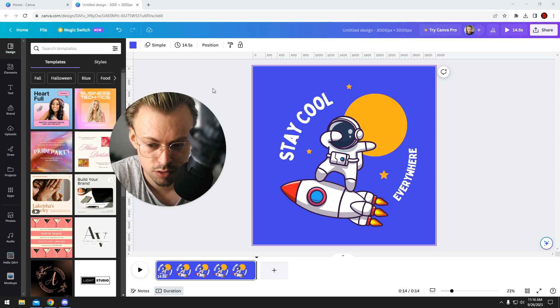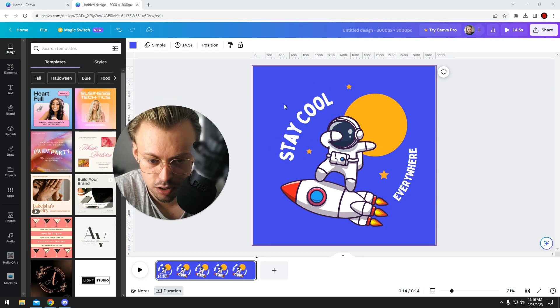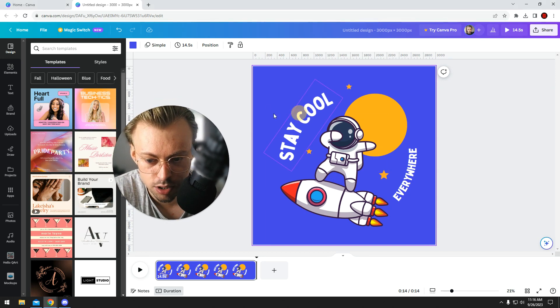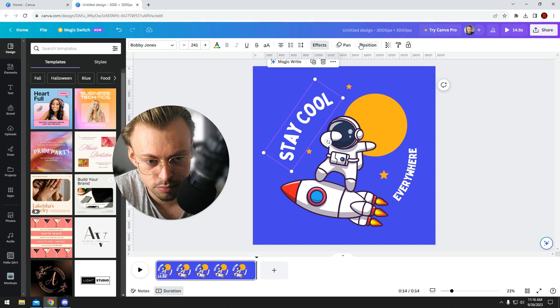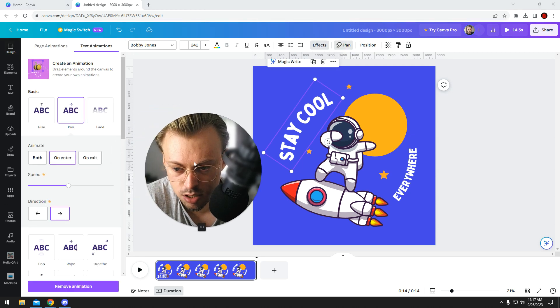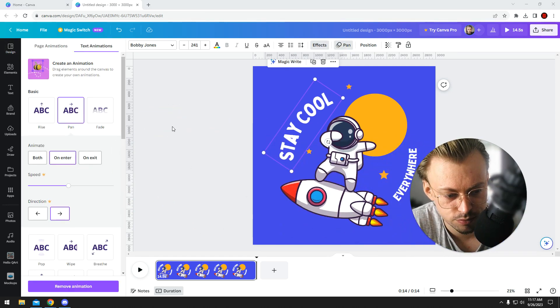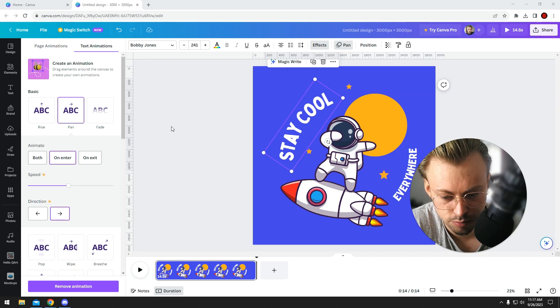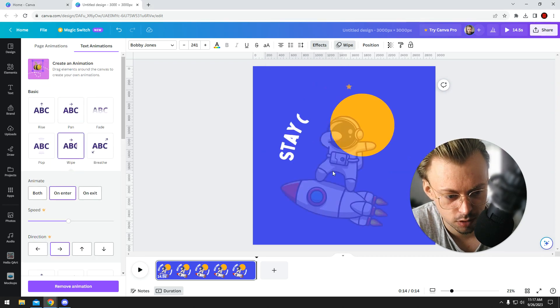These are your only options if you want to make animations in Canva at the moment. You can add simple effects - transitions would be a better word, I guess.